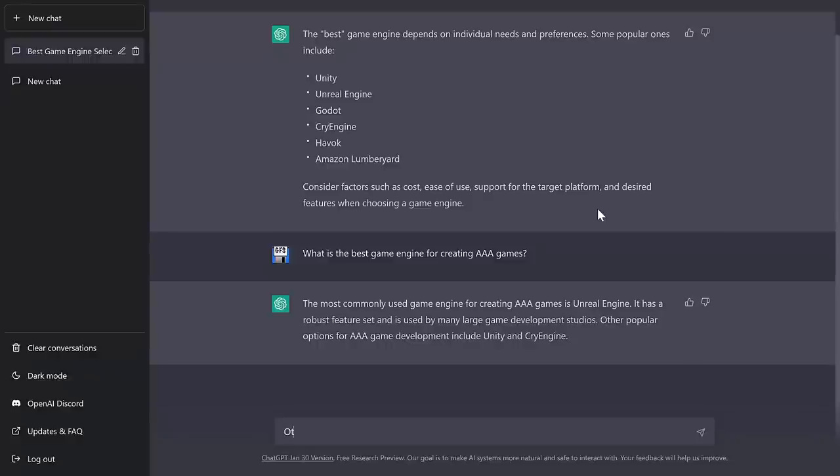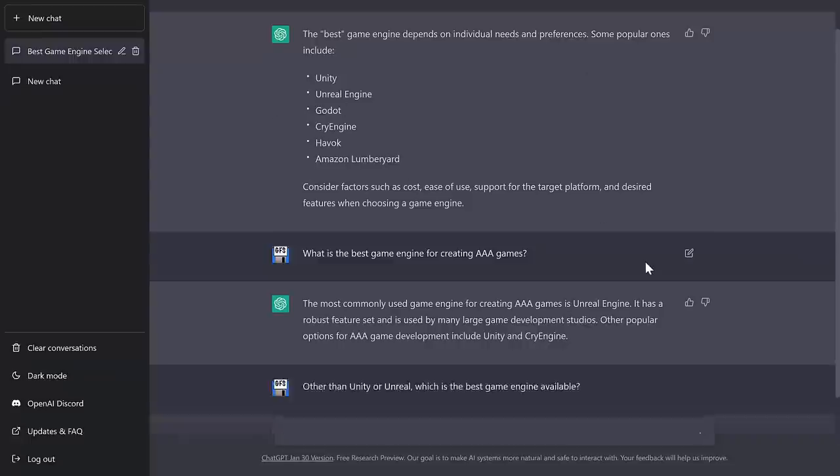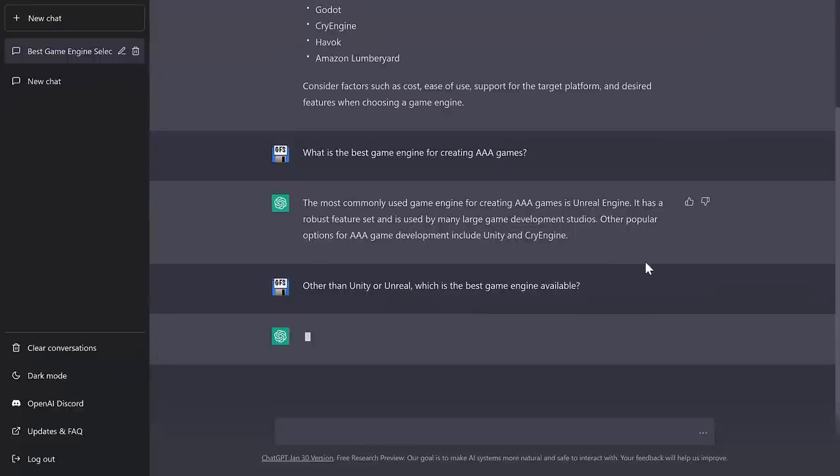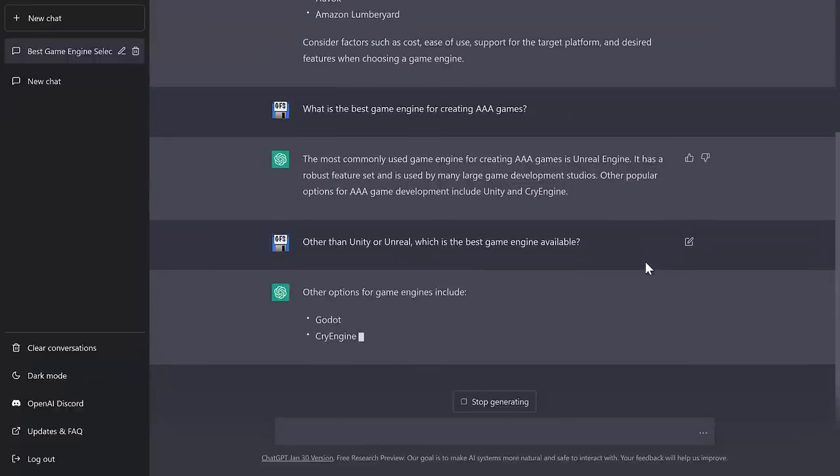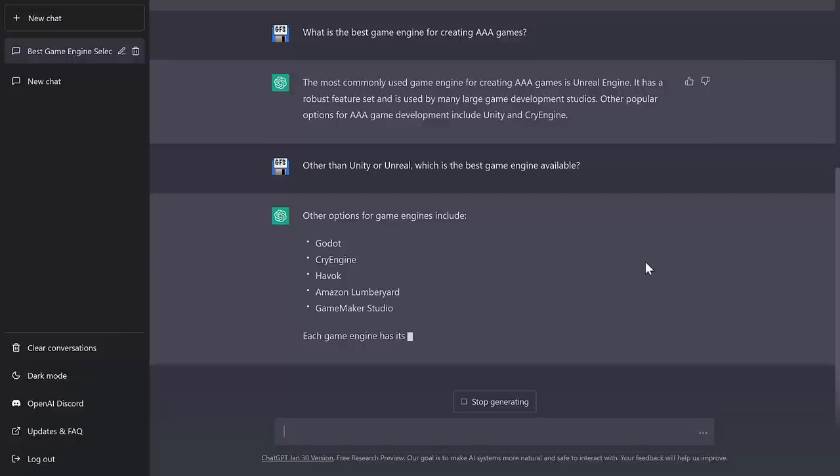So let's do a more narrowed down. Other than Unity or Unreal, what, or sorry, which is the best game engine available? Now, this is, again, it should respond with each one has its own strengths and weaknesses, but I'm kind of interested in seeing what list of secondary results it gives us. So there's some out there, like Cocos, I wouldn't mind seeing Godot, obviously, in there. GameMaker Studio.